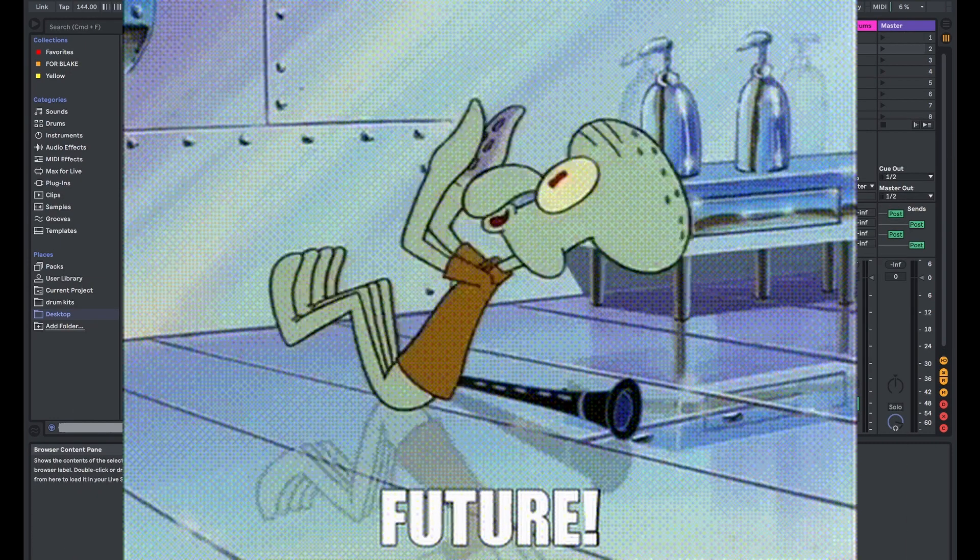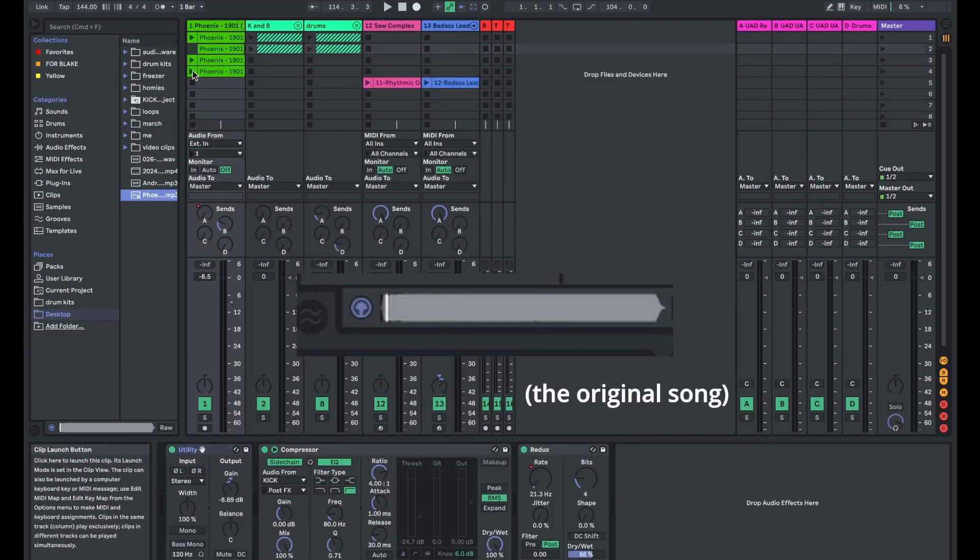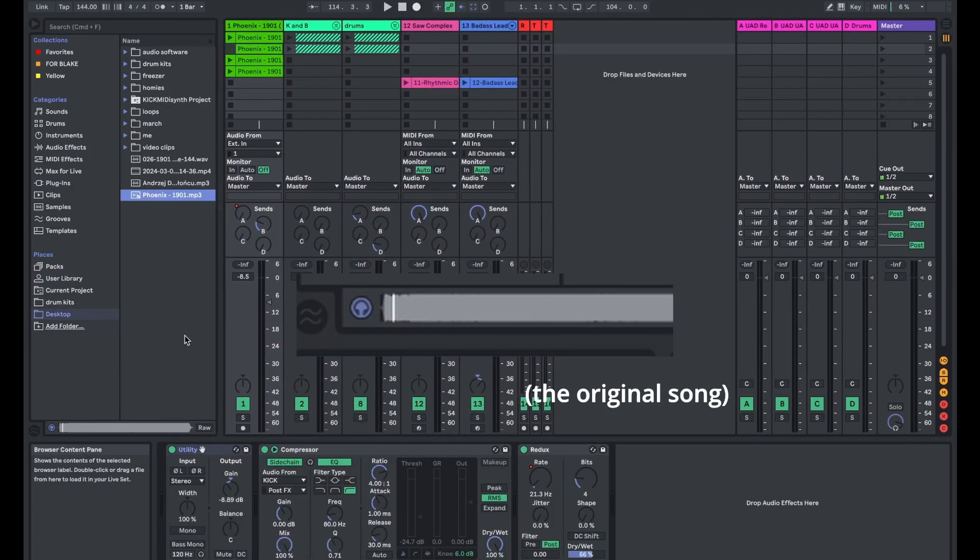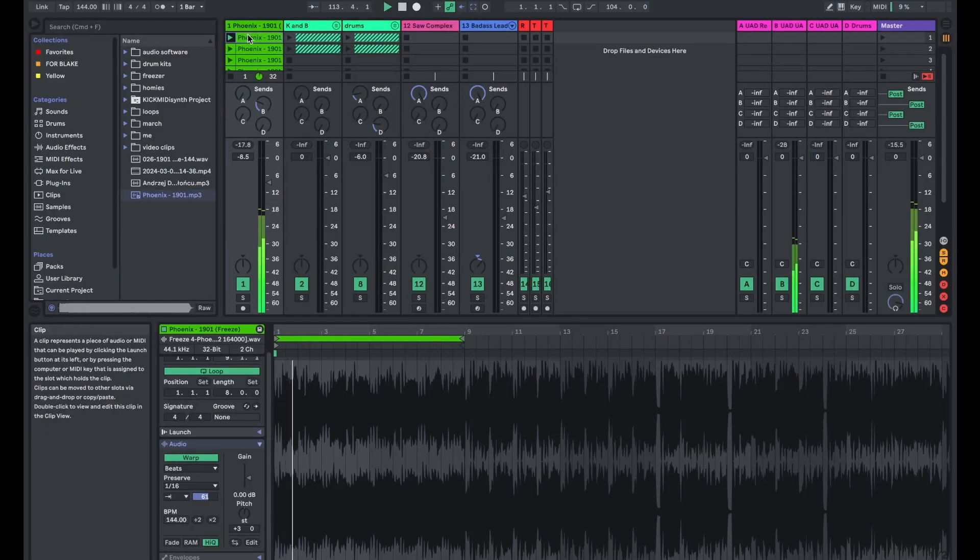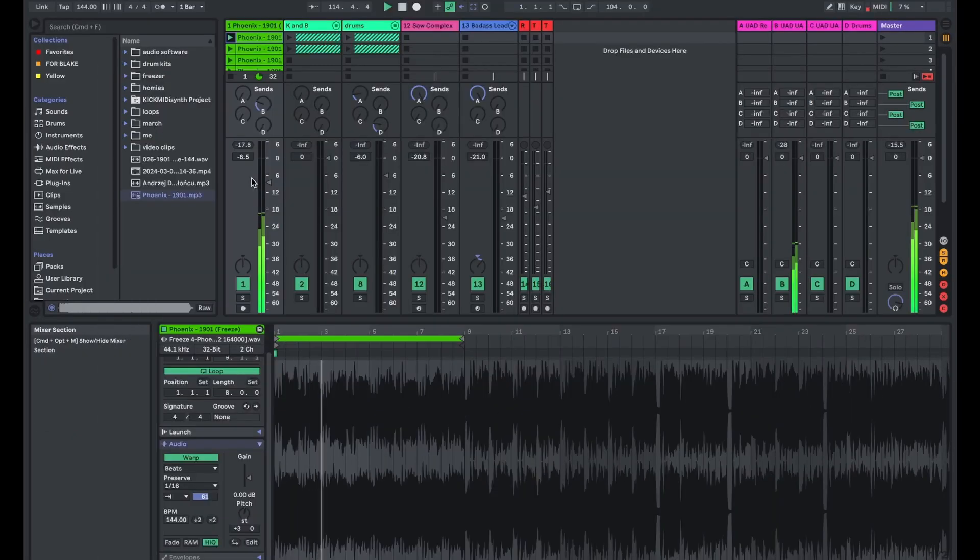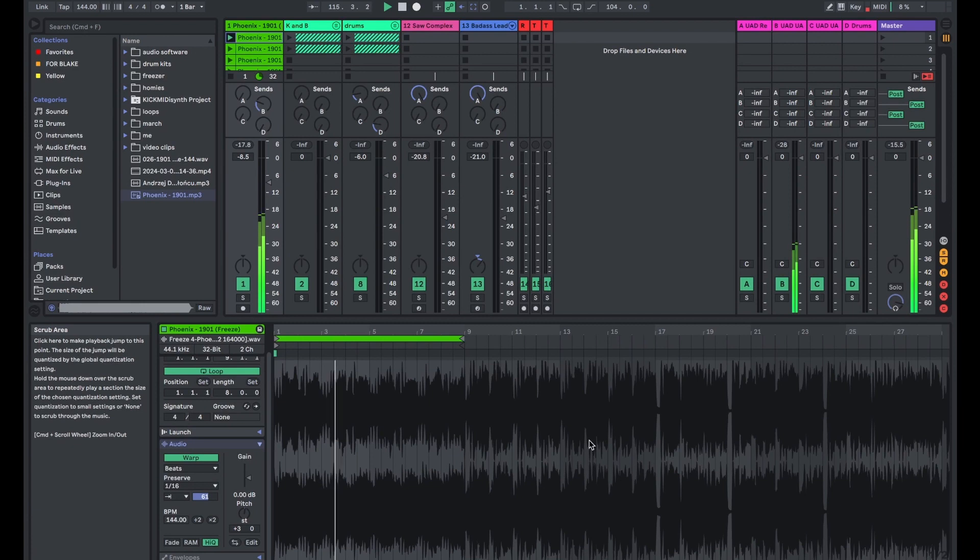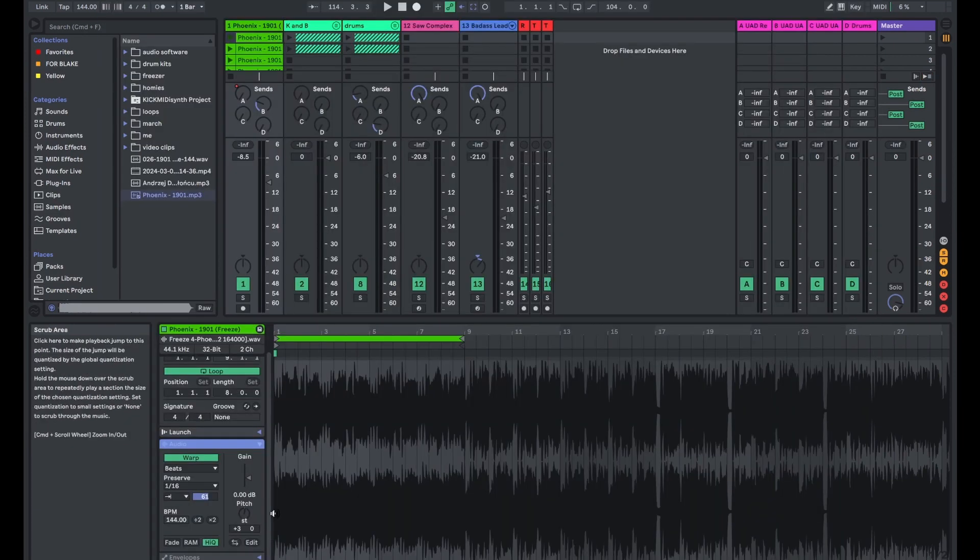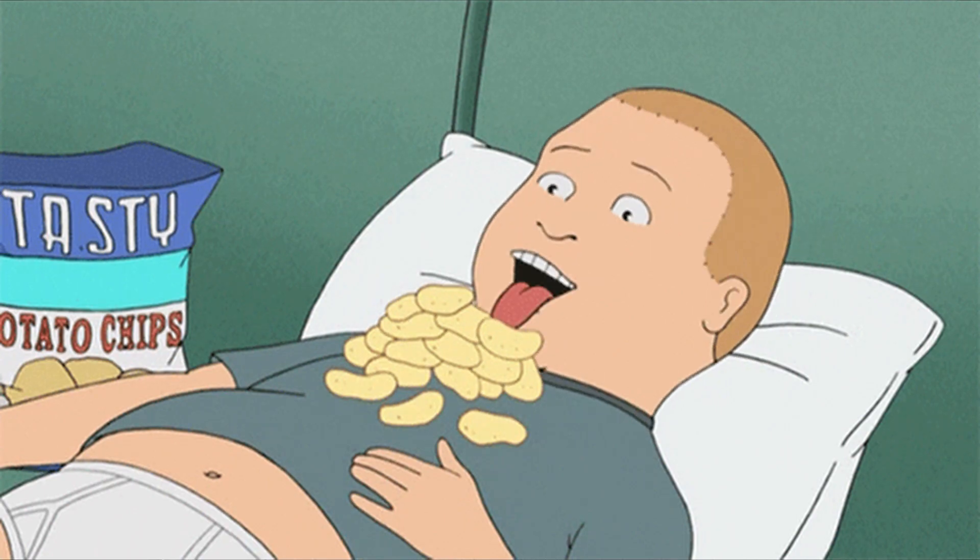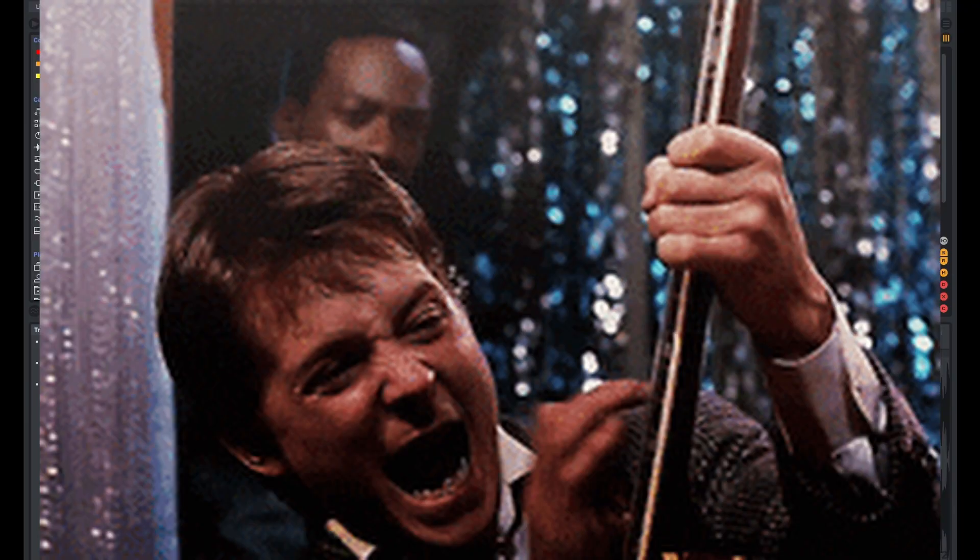My goal for this was to find a nostalgic sounding sample and flip it into a modern sounding beat. I decided to go with this early 2010s vibe. I started looping out parts of it and stuttered it.